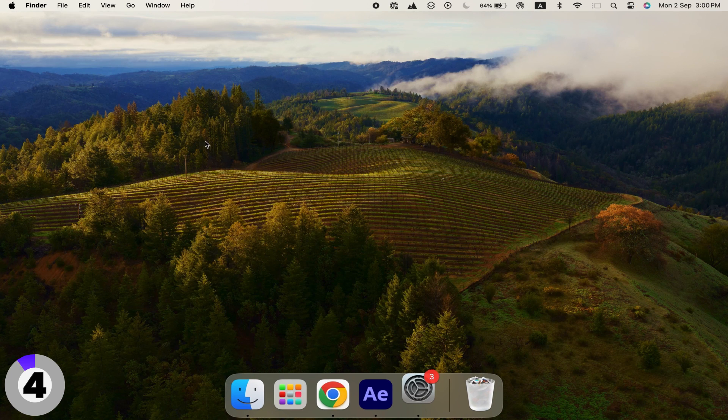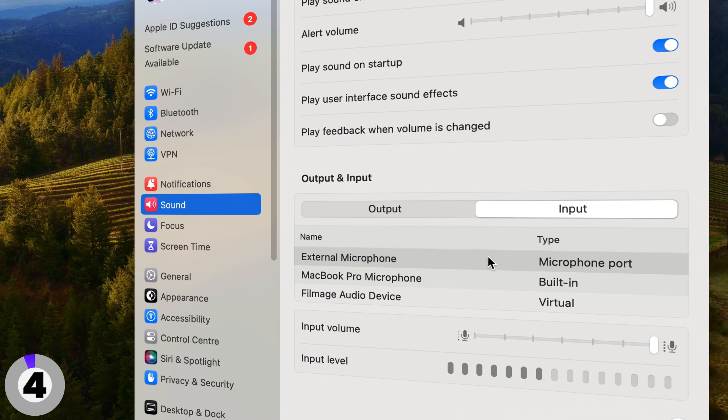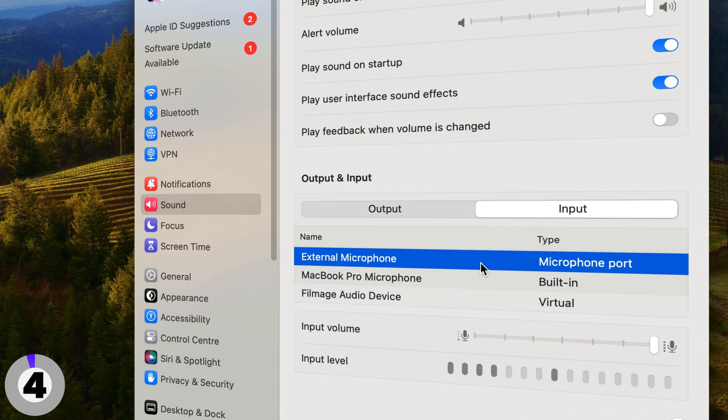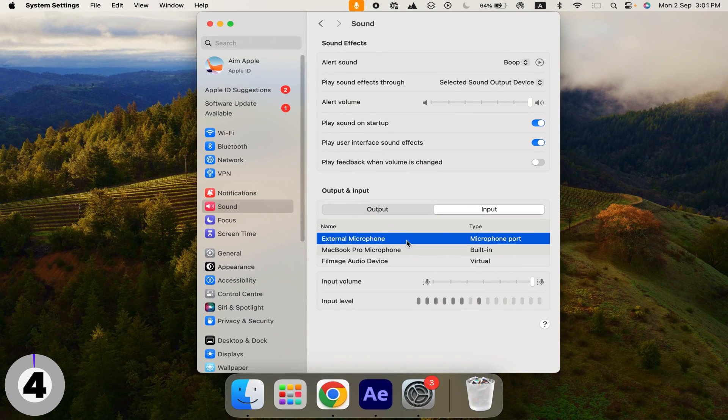Use an external microphone. For better audio quality, consider using an external microphone instead of your Mac's built-in mic.